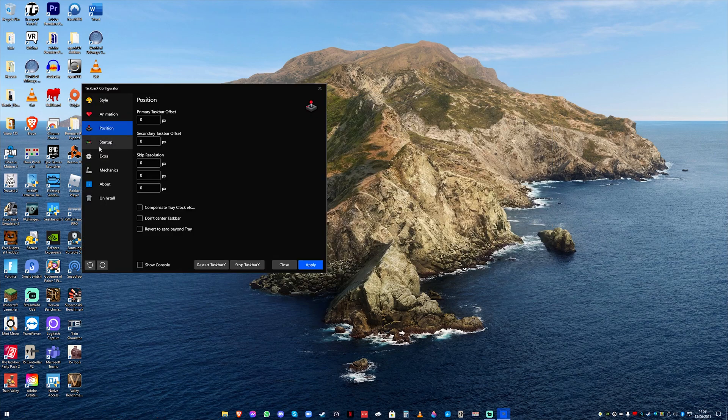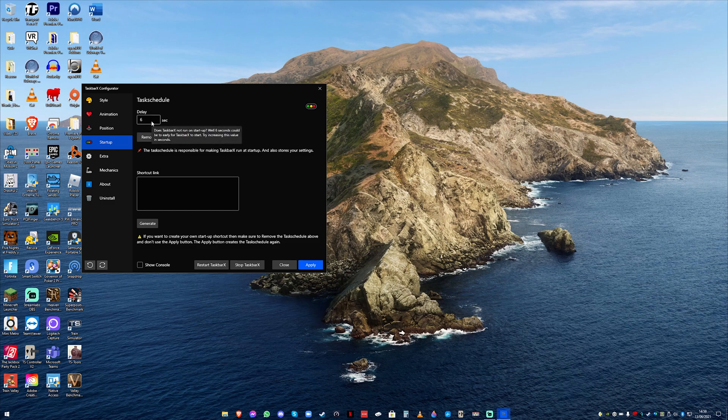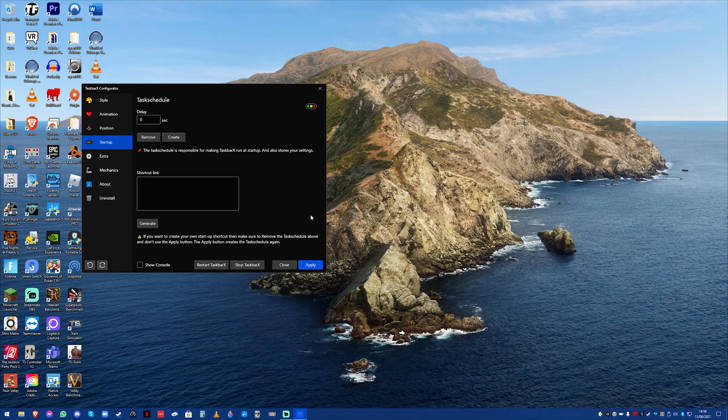Startup essentially allows you to choose a delay between how long it takes it to start when your computer starts. At the moment it's at six seconds. I'm just going to turn that to zero so it starts immediately when I start my computer.